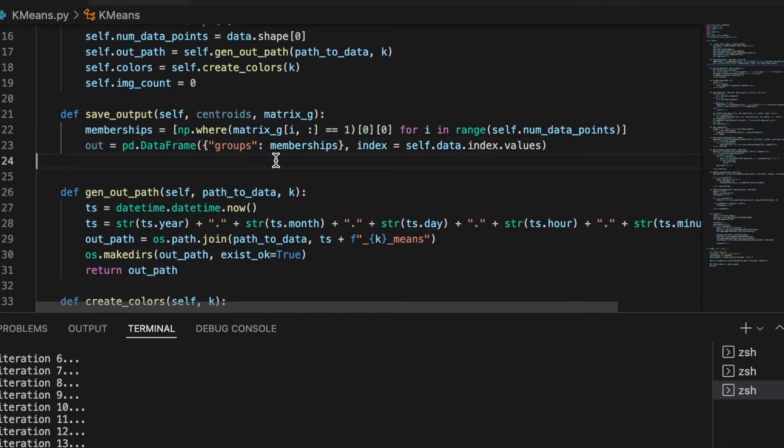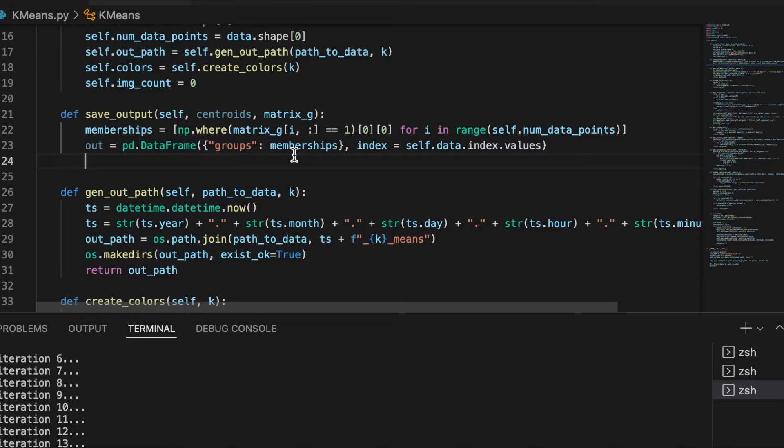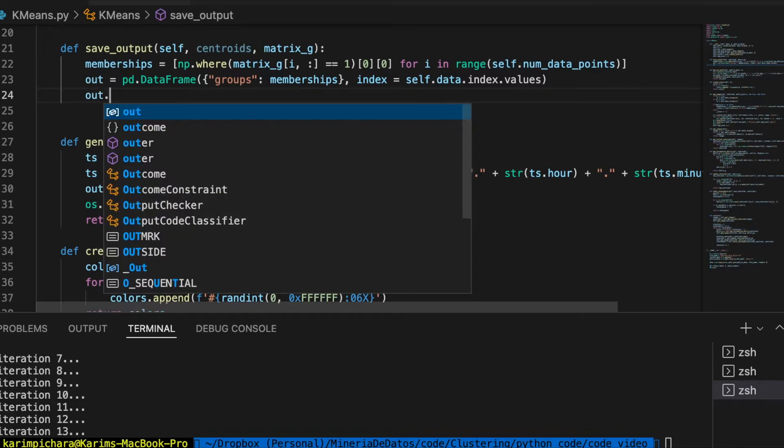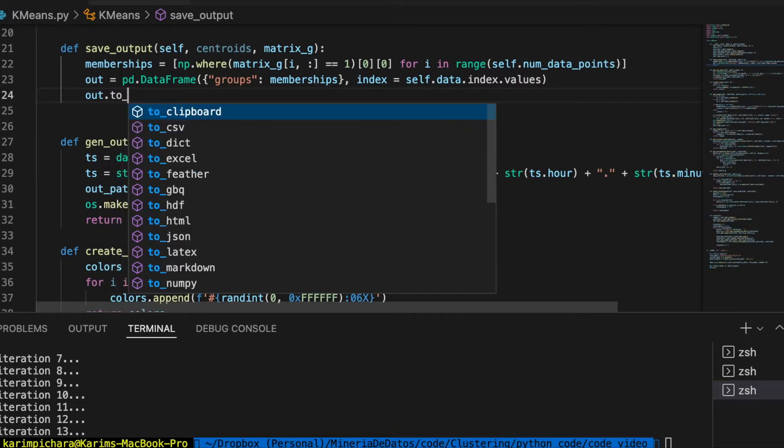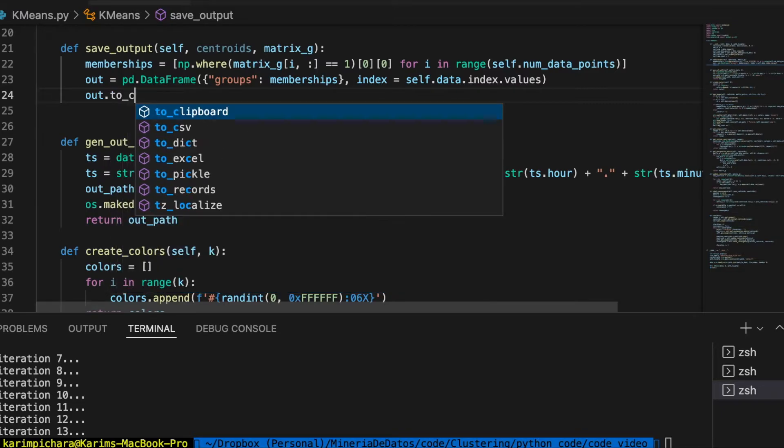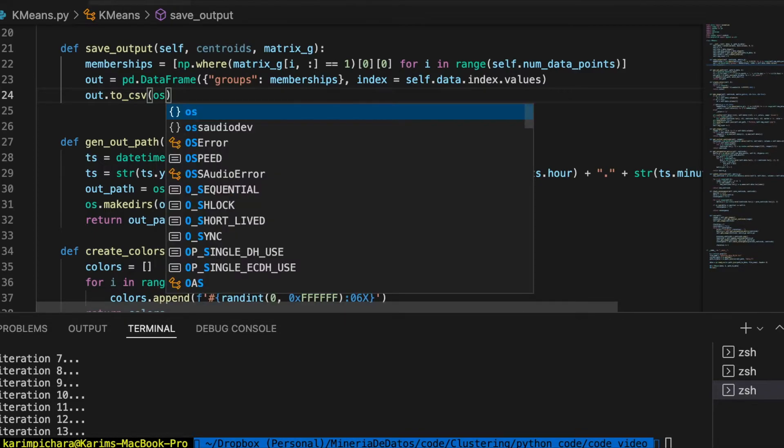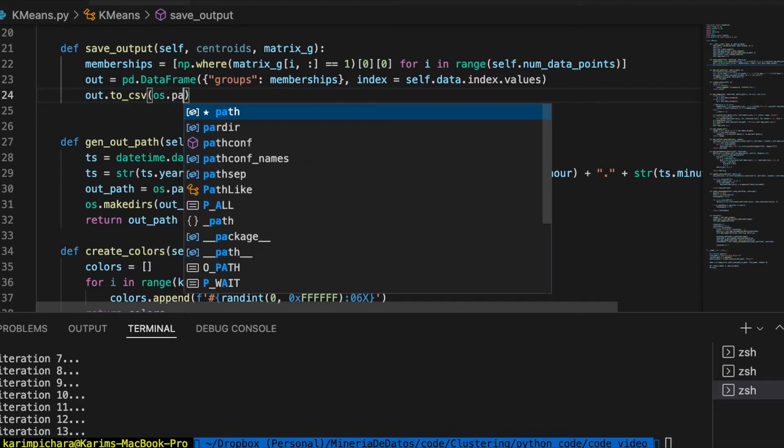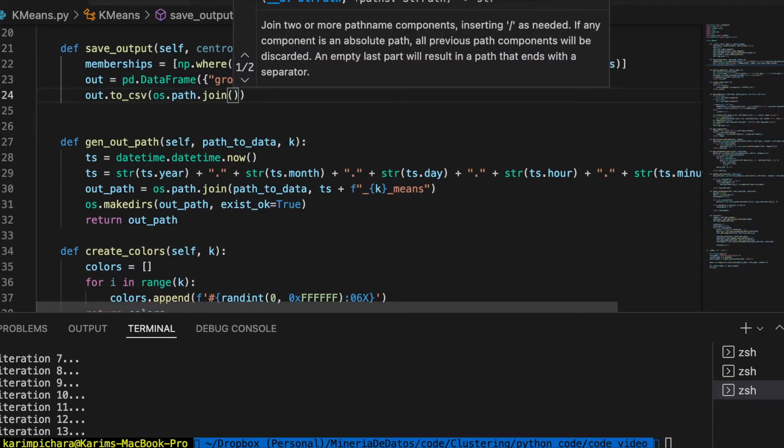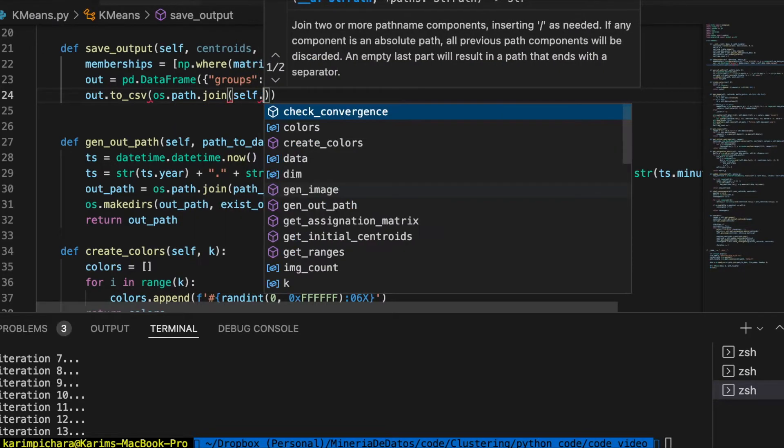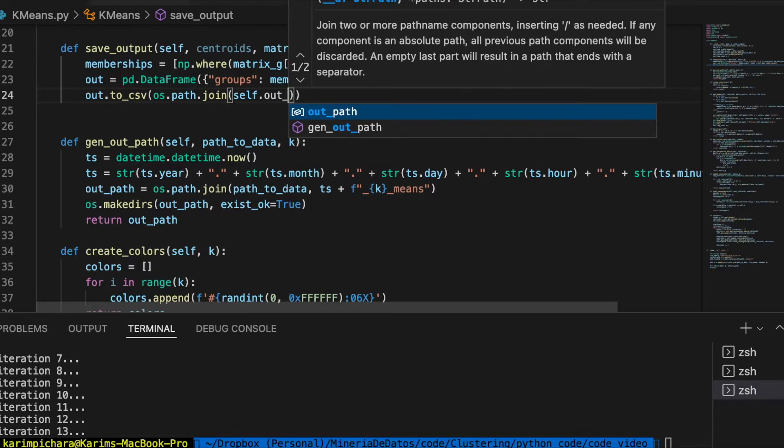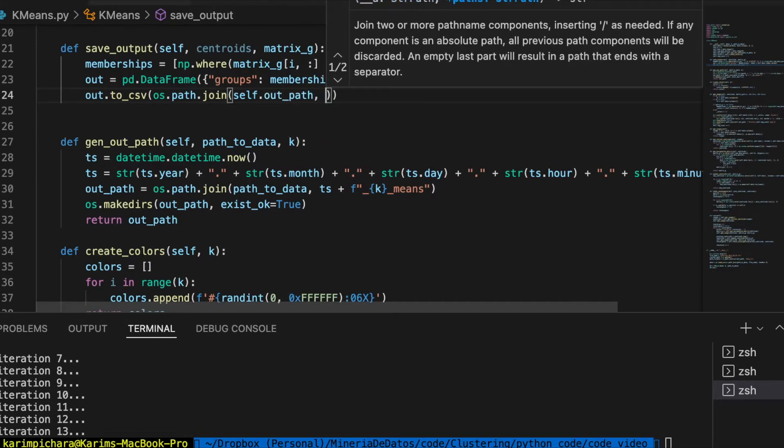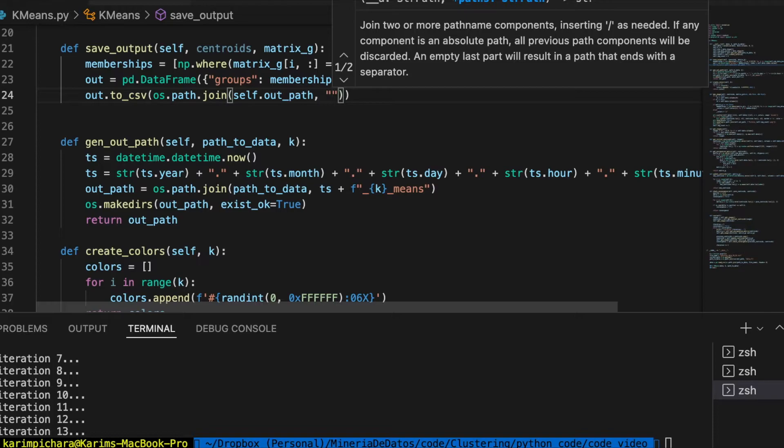So later we can open that file and join it with our database. Here we need to generate the CSV file with the out data frame. So let's say out.to_csv. This is going to create the CSV file, and this is going to go into the out path, that path that joins our out path with the name of this file. Let's call it resulting.